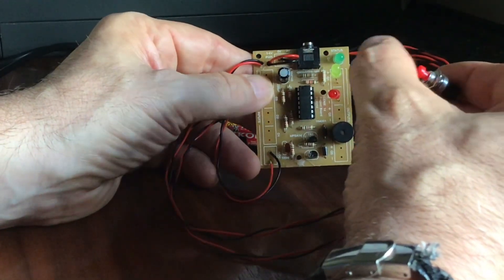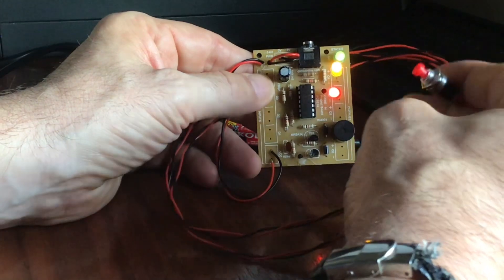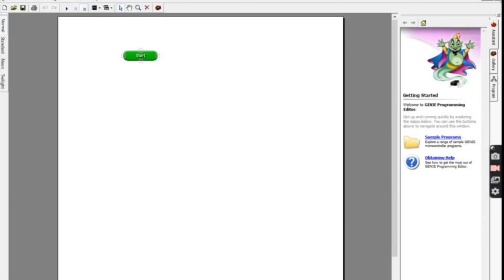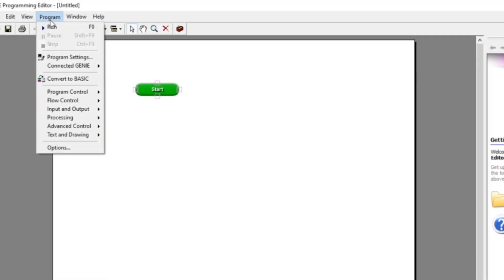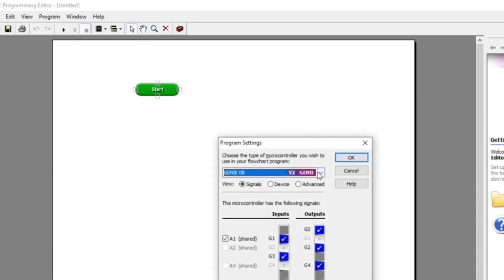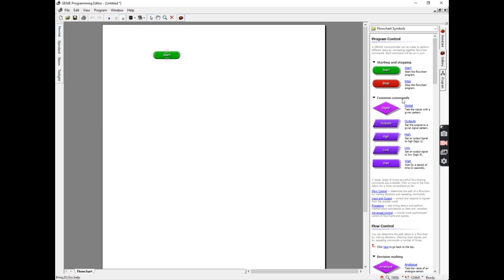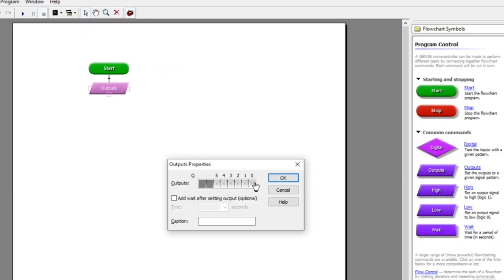So let's have a go at producing a simple flowchart. Open up Circuit Wizard and click on the flowchart tab at the bottom, then click on Program, Program Settings, and make sure you've got the Genie 14 chip, which is also called the V2 Genie. On the right-hand side you'll see a tab called Gallery. Click on that and it gives you quite a lot of different flowchart options. Drag an outputs command box onto the page. Double-clicking that, you get the option to set all the outputs to zero, which means off. Then we're going to add a wait command for one second.